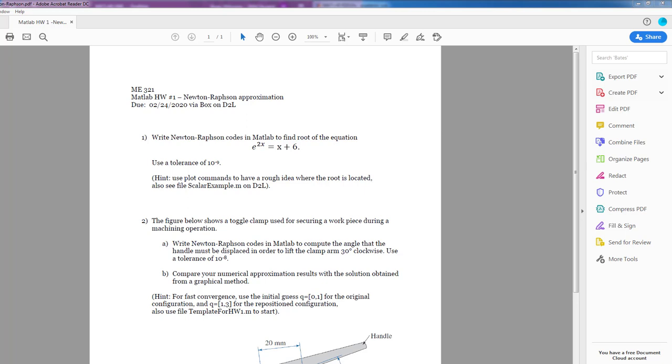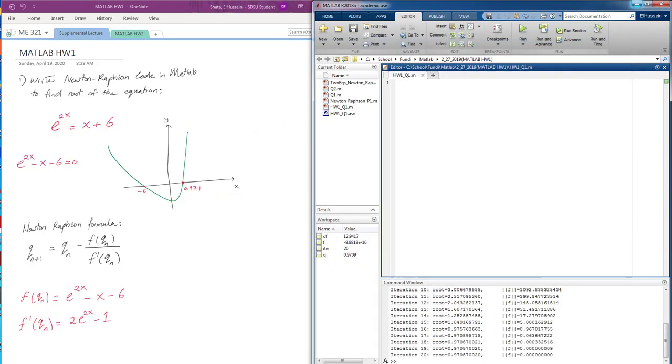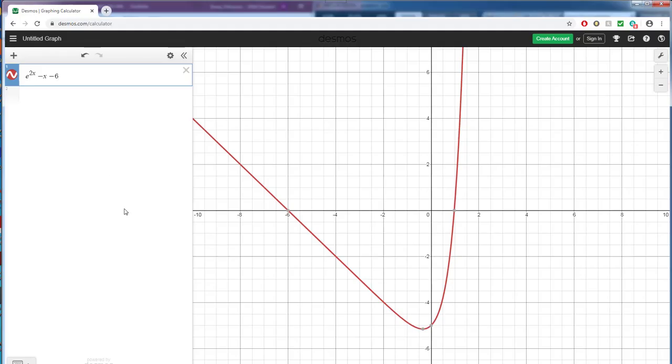Today we're going to learn how to solve homework 1 and find the root of this equation using the Newton-Raphson method and code that in MATLAB. So I did graph the given equation to find the roots. We see that the first root is 0.971 and the second root is negative 6.